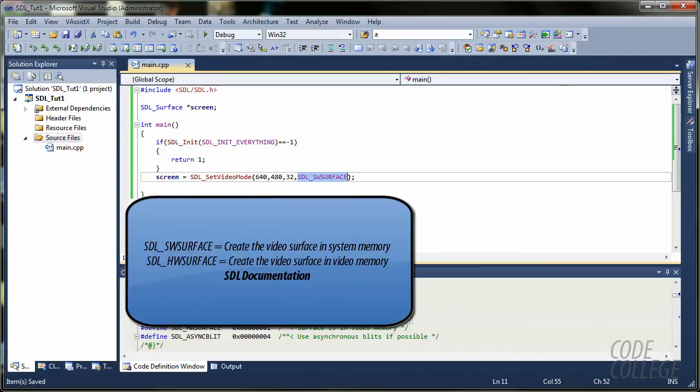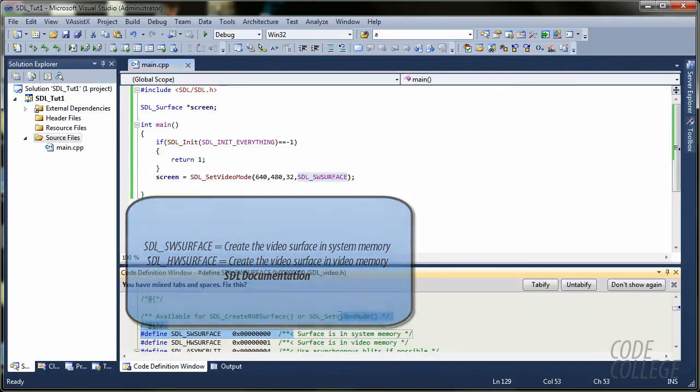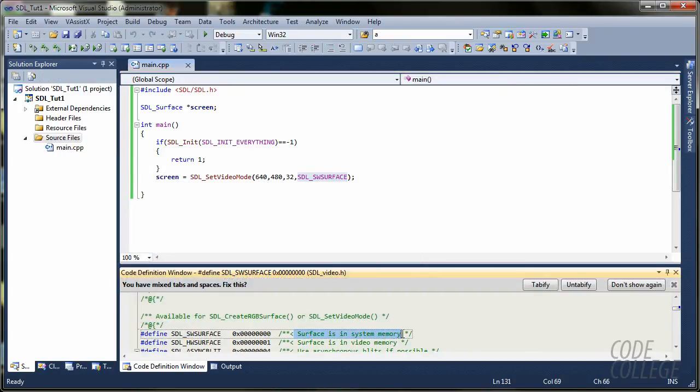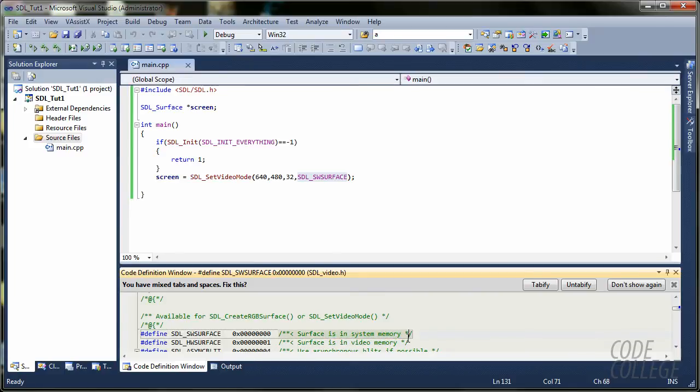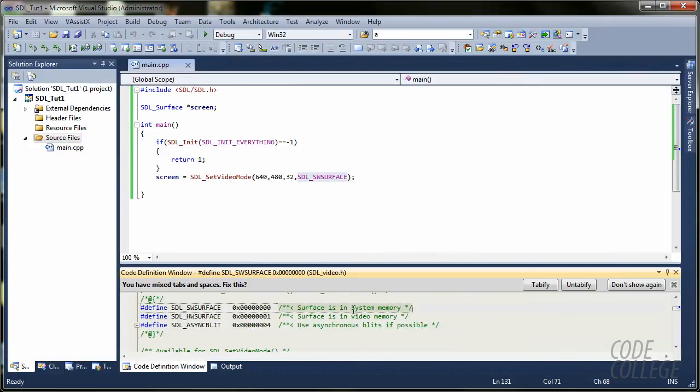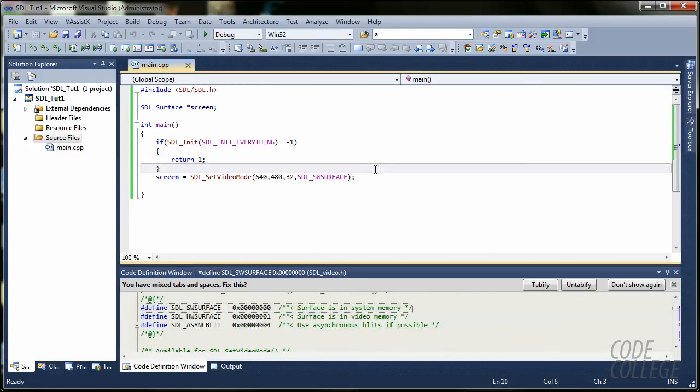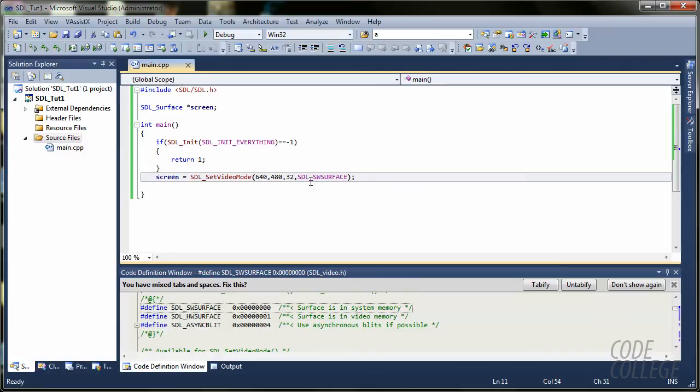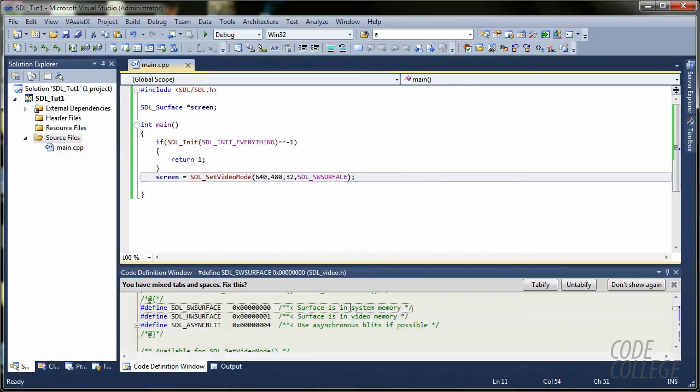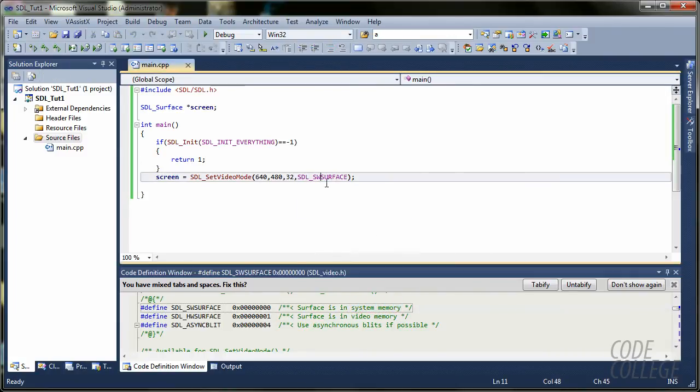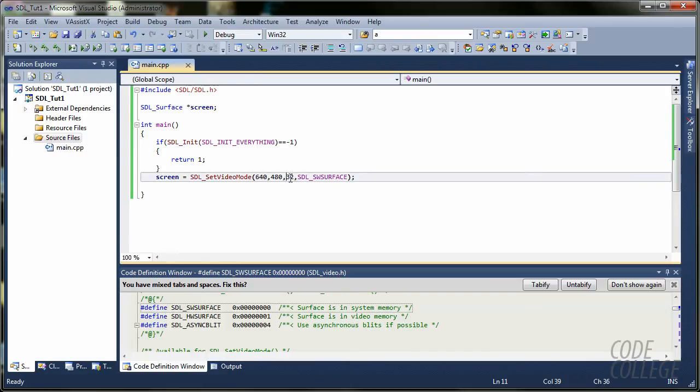Basically, you can see it in the comments file over here. Mainly this is in the system memory. The other one is in video. So, it's kind of different. I've seen a lot of code that only uses the memory as the SW_SURFACE. Here we have 640, 480, 32 bits per pixel.